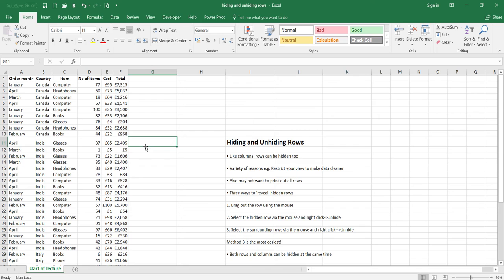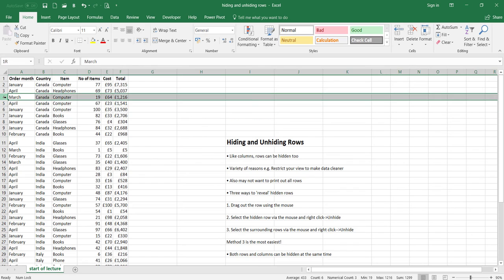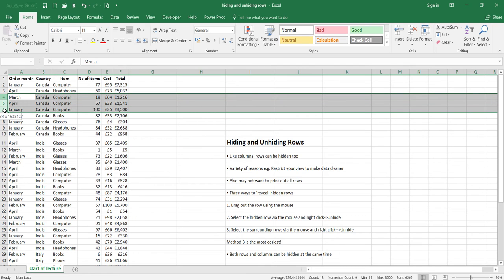You can also have more than one row hidden. All you have to do if they're sequential is simply highlight whichever rows you want hidden, right-click, and then go to hide.